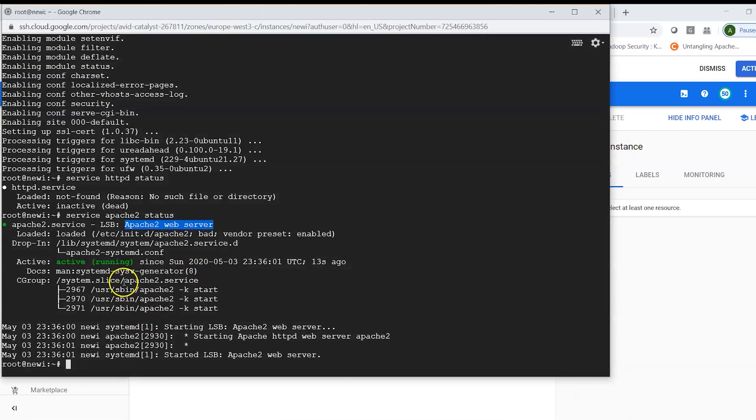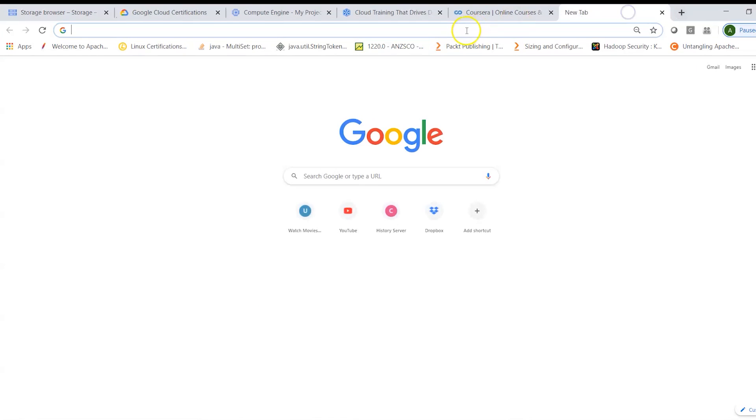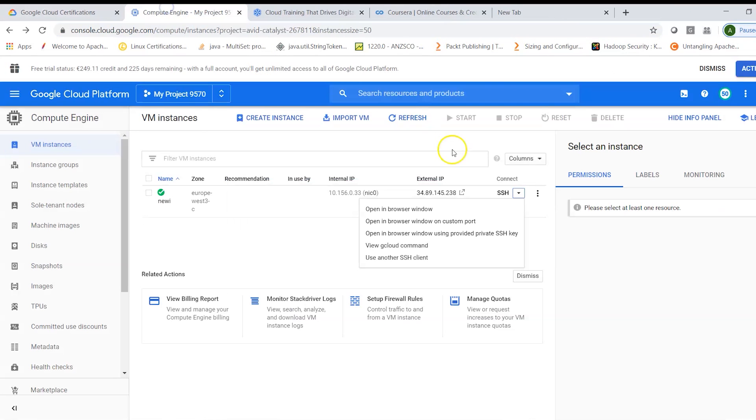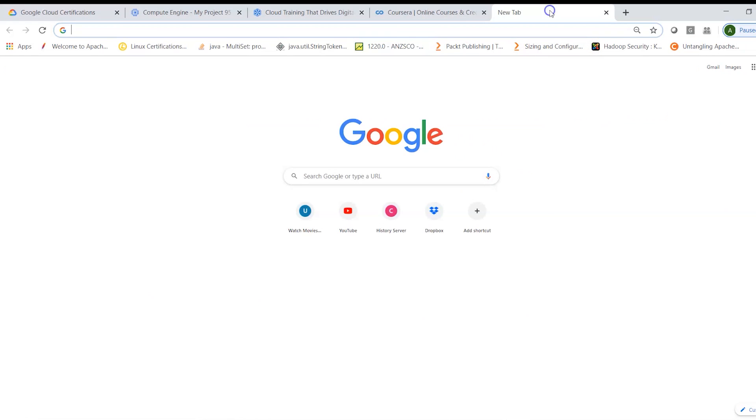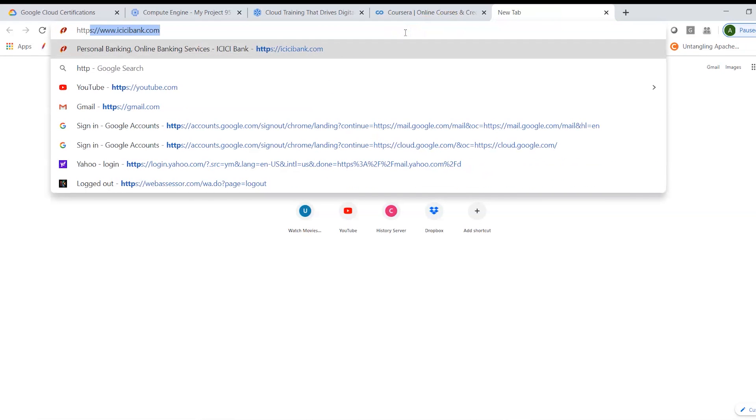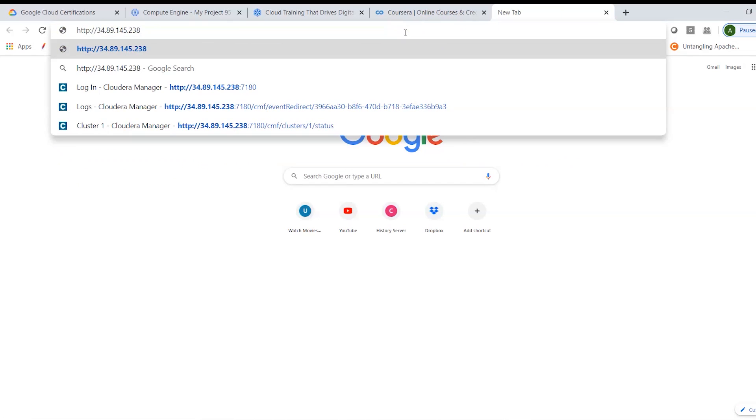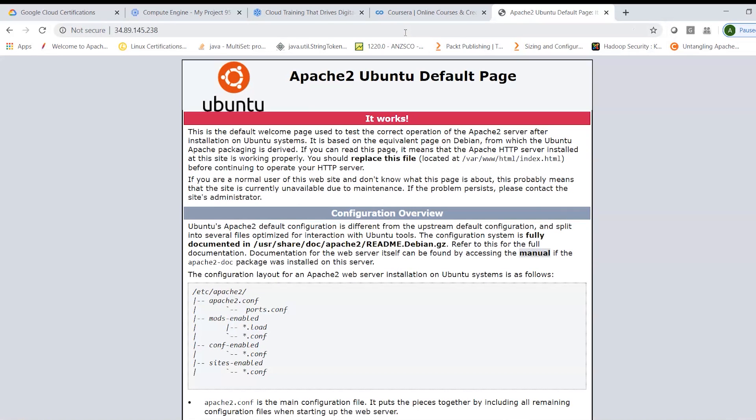Now what I can also do is here I'm logged into the instance, my Apache server is running, so the best way to check if the Apache web server is accessible via HTTP, all I need is my public IP. So let's copy this, let's go here and I will say HTTP slash slash just give your public IP